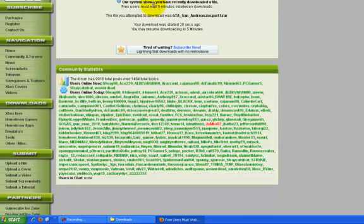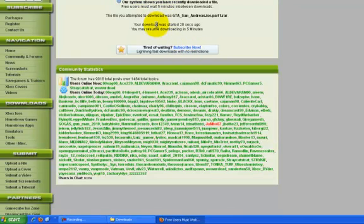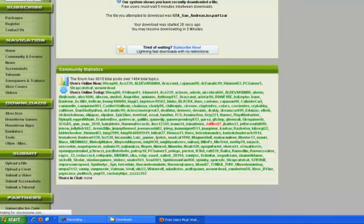And even if you cancel your download, it's still gonna be saying that you have a download still running.